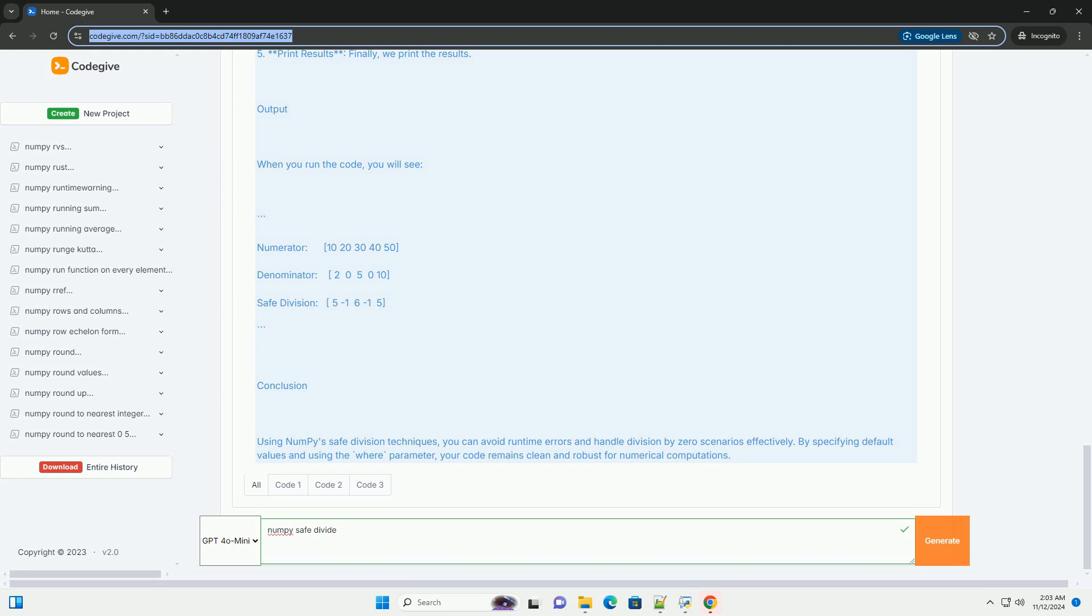Second, create arrays. We create two NumPy arrays: numerator and denominator. The denominator contains zeros which will cause division by zero. Third, set default value. We define a default_value to use when division by zero occurs.